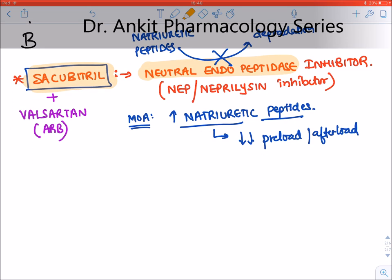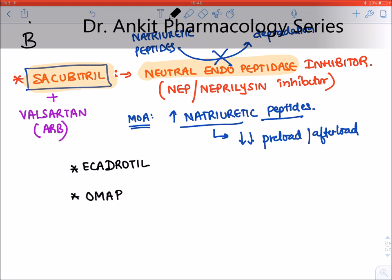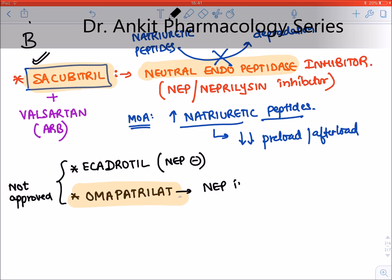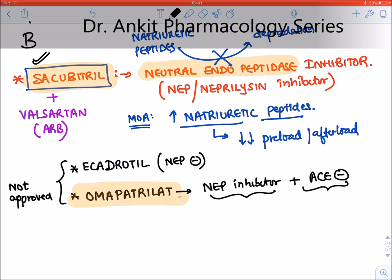Sacubitril is given in combination with valsartan, which is an ARB (angiotensin receptor blocker). Omapatrilat is both an NEP inhibitor and an ACE inhibitor — a combined inhibitor. Ecadrotel is also an NEP inhibitor currently in clinical trial. Sacubitril is the approved drug in this class.